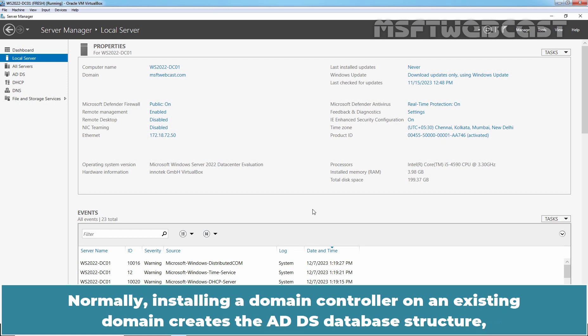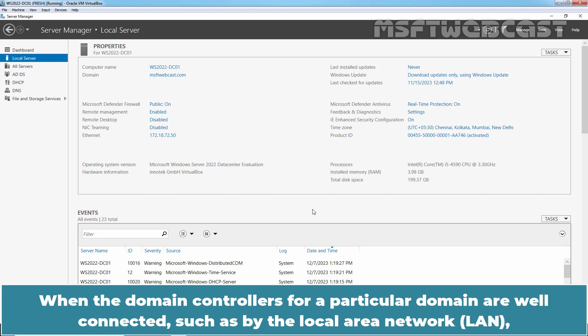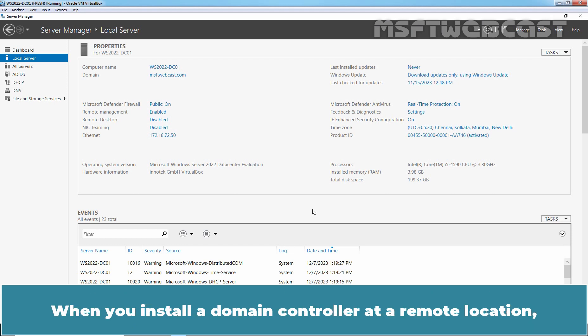Normally installing a Domain Controller on an existing domain creates the ADDS database structure but it has no data until the server can receive replication traffic from the other Domain Controllers. When the Domain Controllers for a particular domain are well connected such as by the local area network, replication occurs automatically and almost immediately after the new Domain Controller is installed.